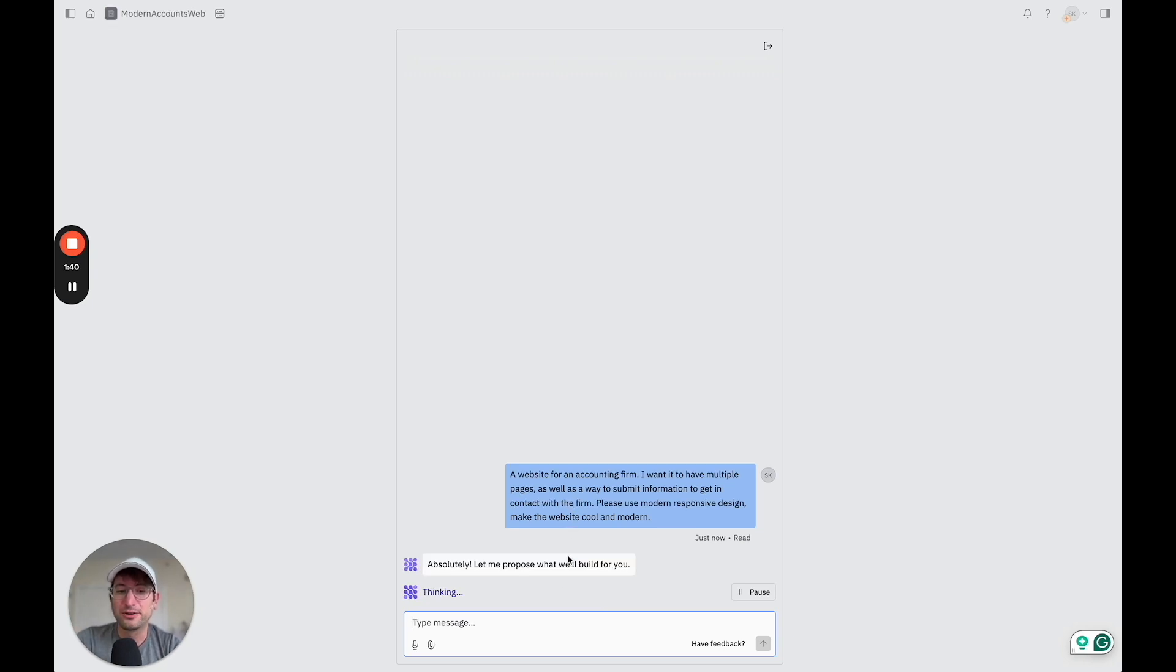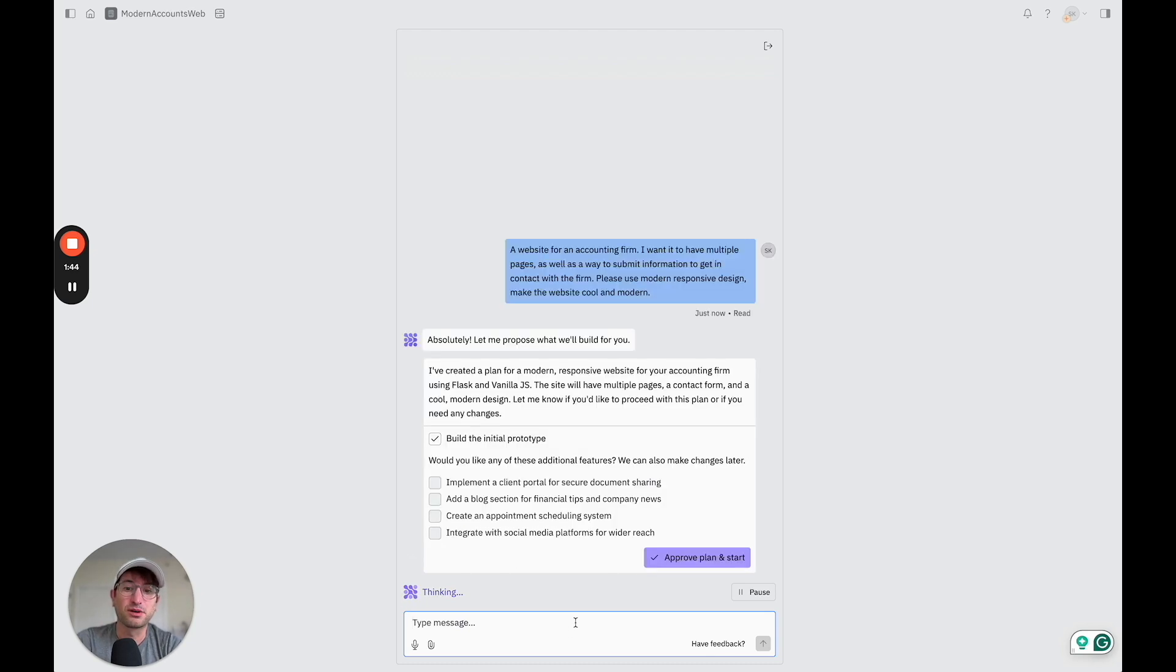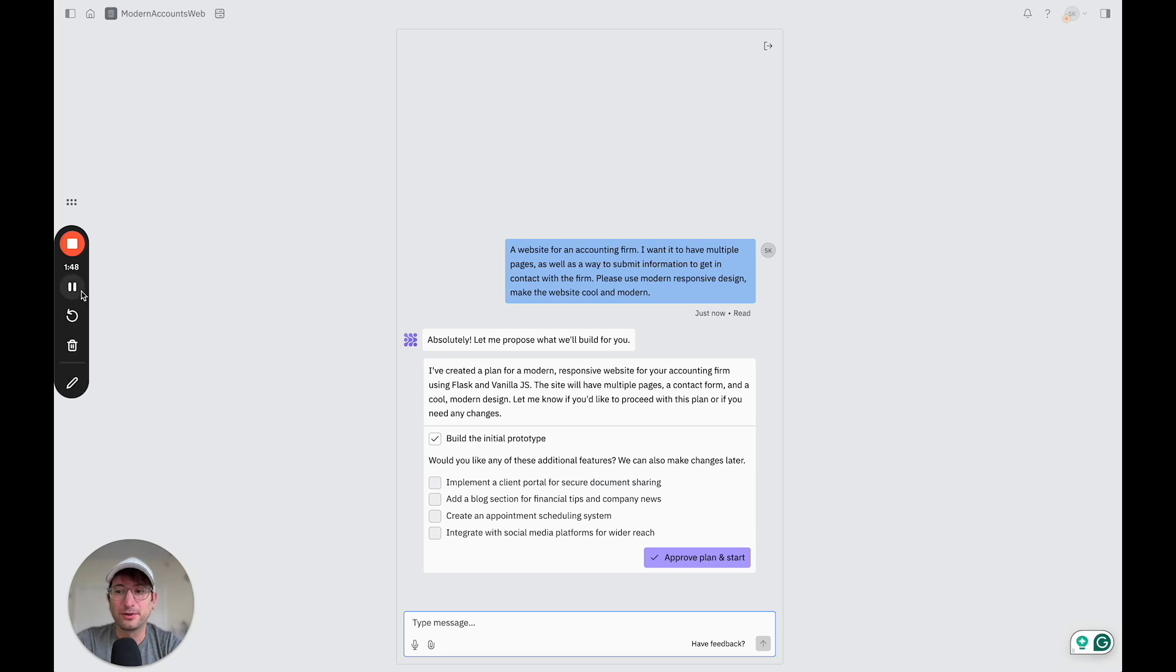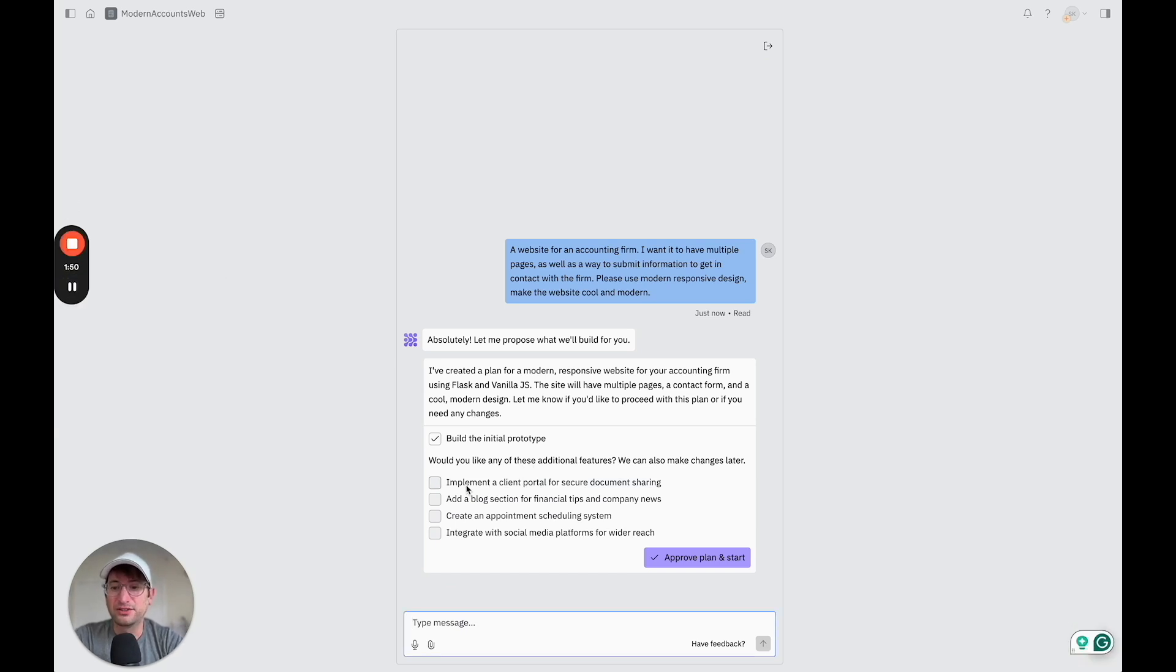And it's going to think about what we asked it to create. And then it's going to tell us what it's going to build, as well as potentially propose different features that we want to add. So I'm going to read this very quickly.